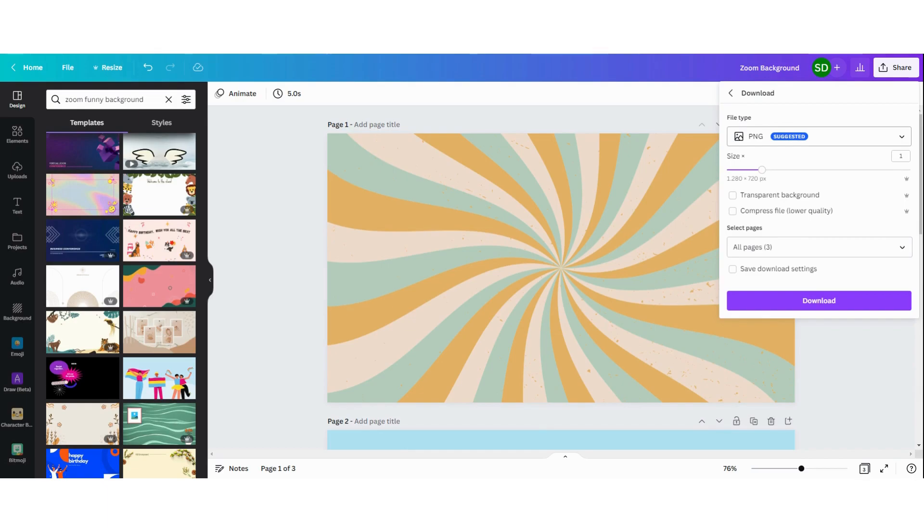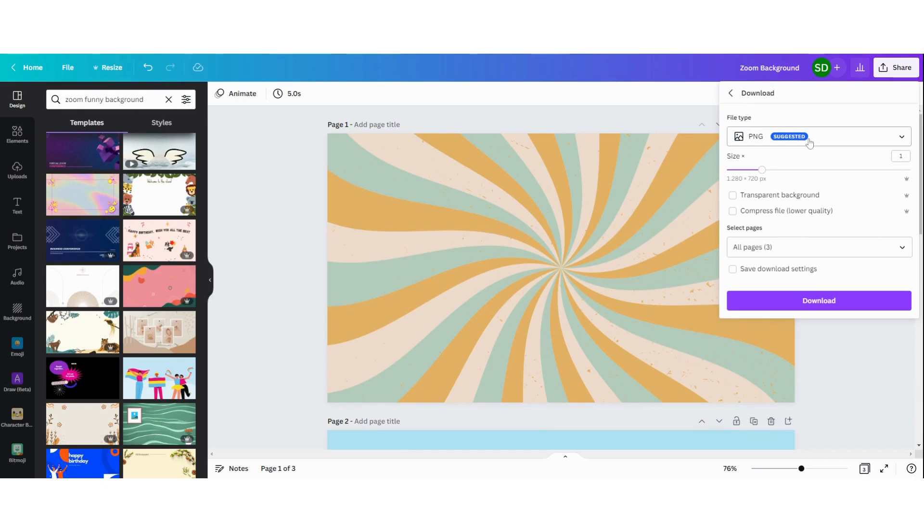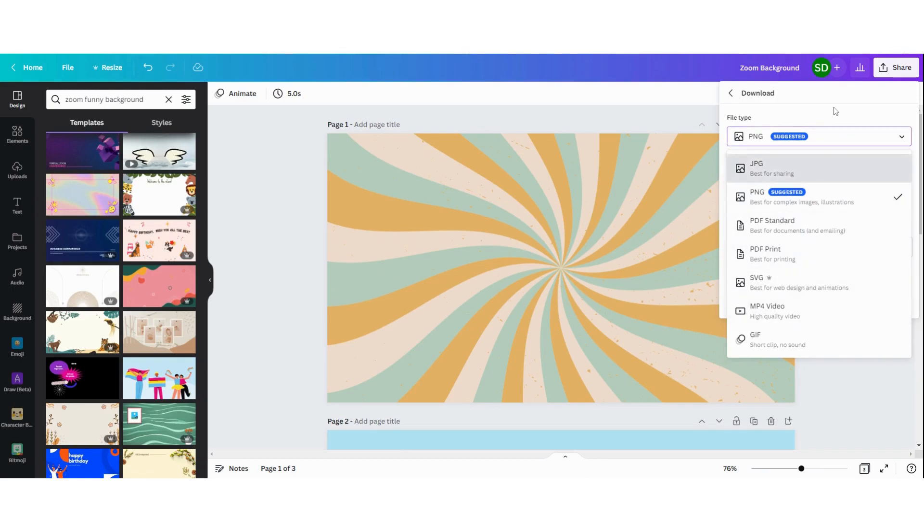PNG is the suggested file type, but you can also choose another one. For this one I'm going to choose the PNG file.